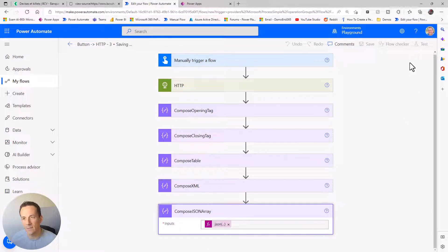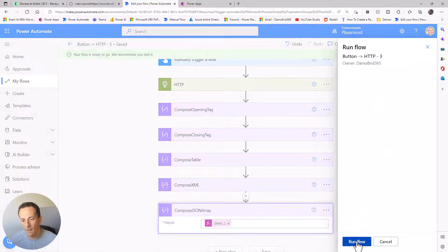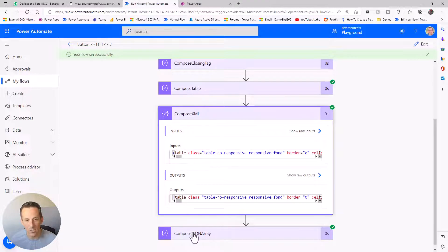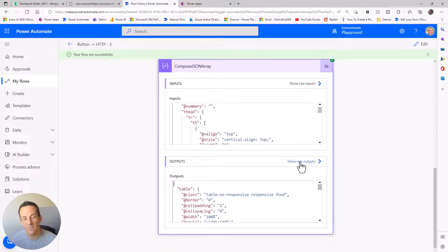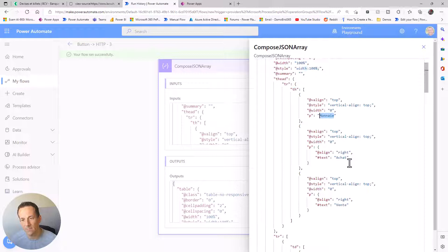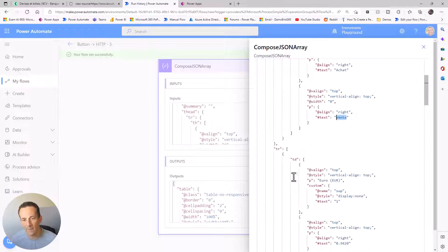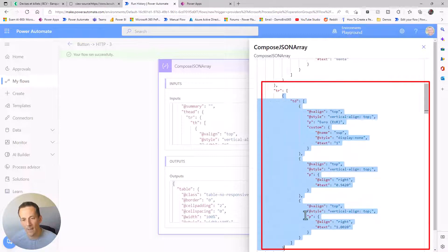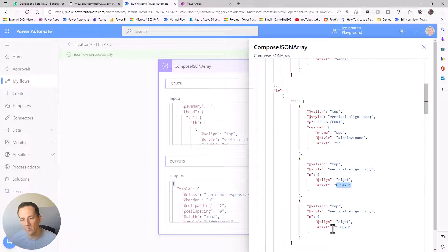Saving and testing, we can look at the output of both the XML and JSON array actions. This is a relatively straightforward situation for converting to XML and then JSON. We can now see our JSON array - expanding it, the table tag is a key for one of the objects, we have a table header array with column names, and importantly a table row array with repeating objects containing the currency and two values.